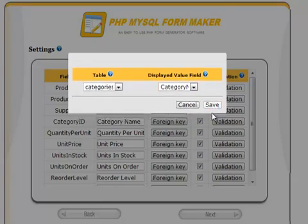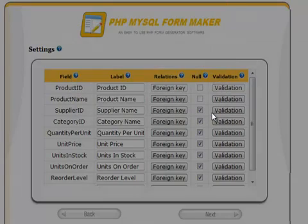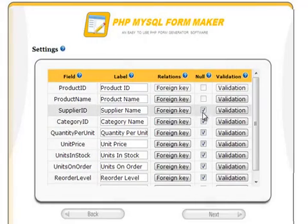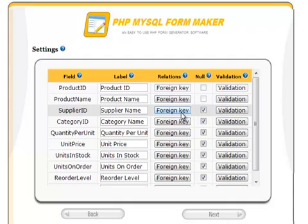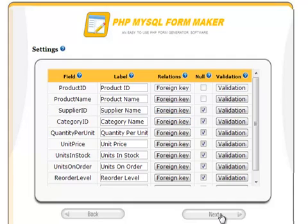Similarly, for the supplier ID, click foreign keys, select the suppliers table and the company name as the displayed value.